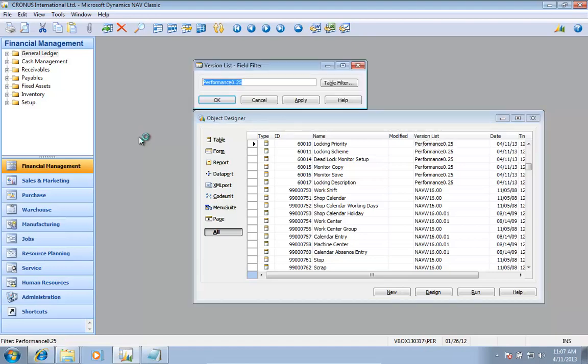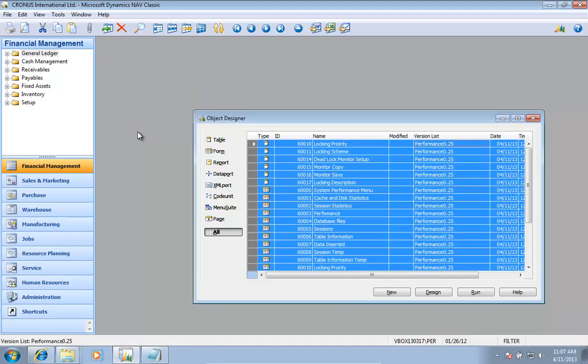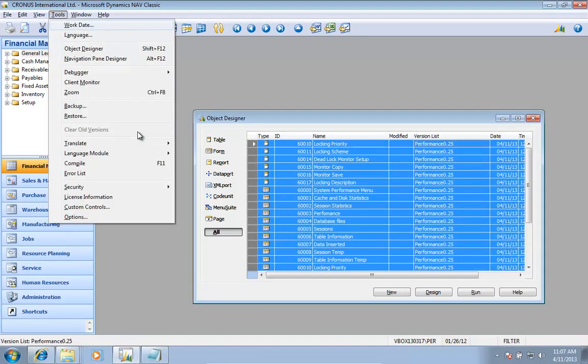I need to filter on all the objects, and I then need to do the translate import.